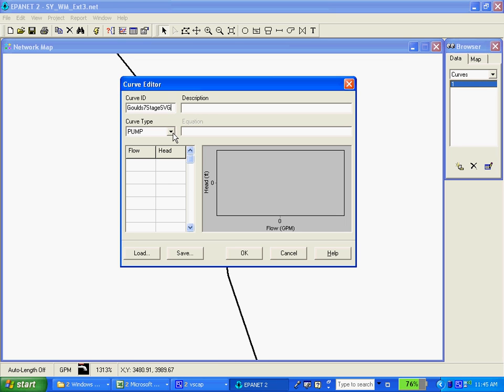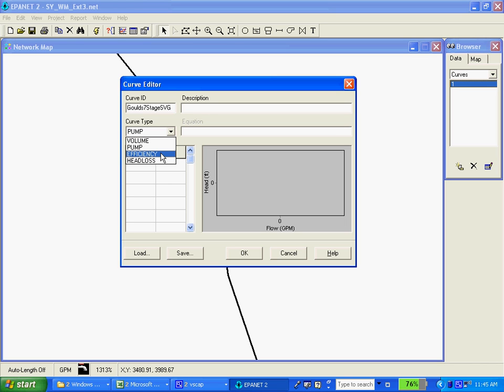In this little drop down here you can actually select to put different types of curves in here including the efficiency so that when you do some model analysis you can graph your efficiency of your pump along with the flow and head rates. You can also do head loss and volume. I actually haven't worked with those but they are available.